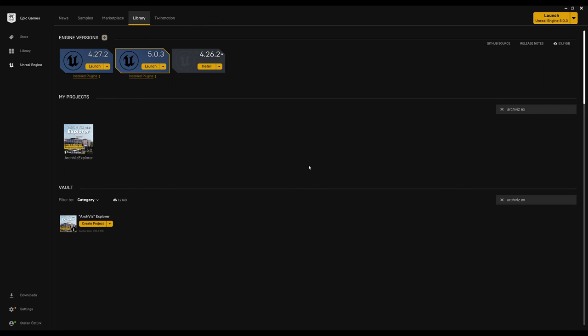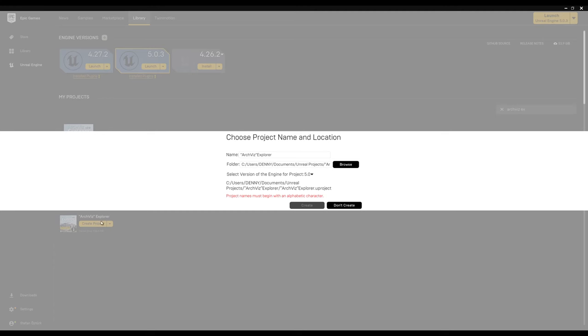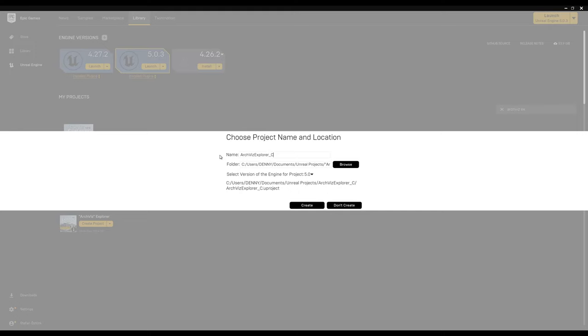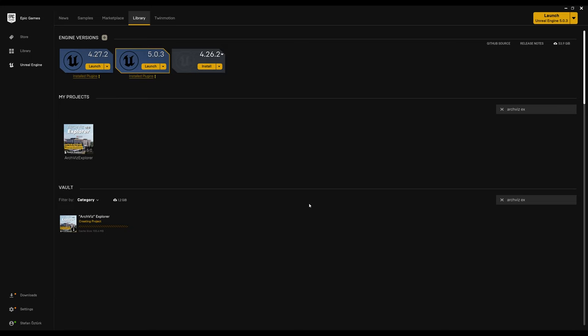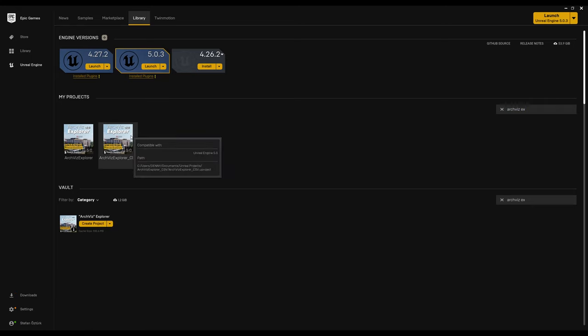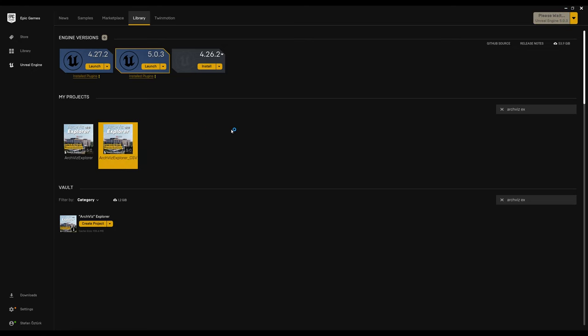Click on Create Project, and then rename your project. Keep in mind to avoid using special characters. Click Create, and open up your project.